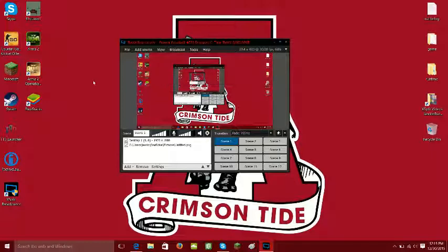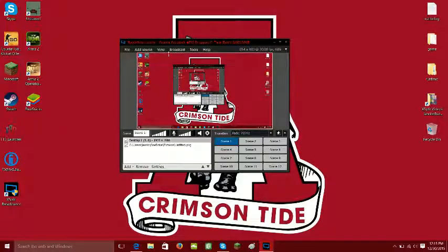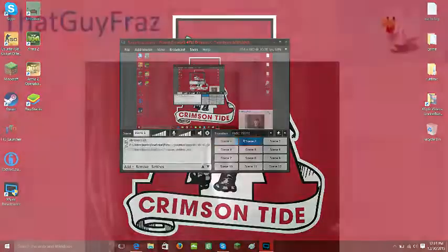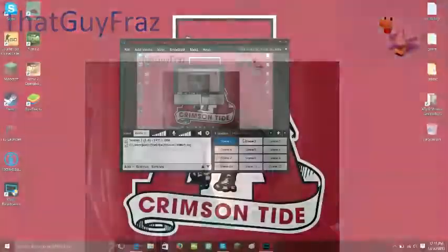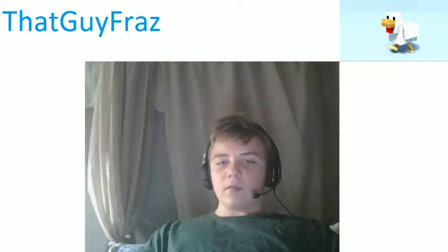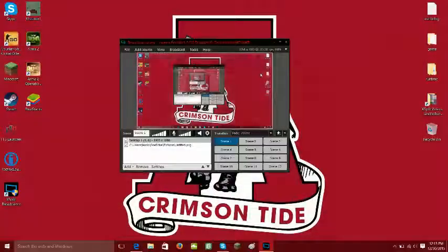That's how you use XSplit. There's not really much to do. You can just switch scenes. I just use these two scenes because that's all I need. These are like the backgrounds and stuff I use. I use that walking chicken.